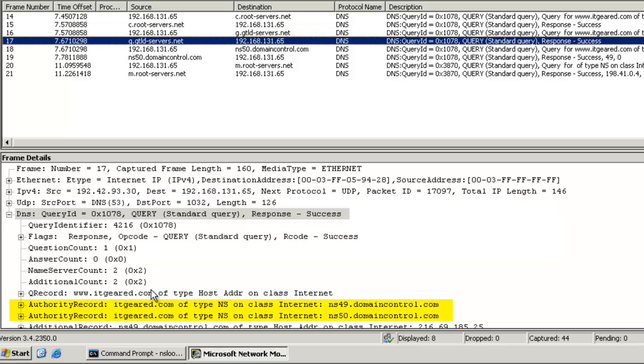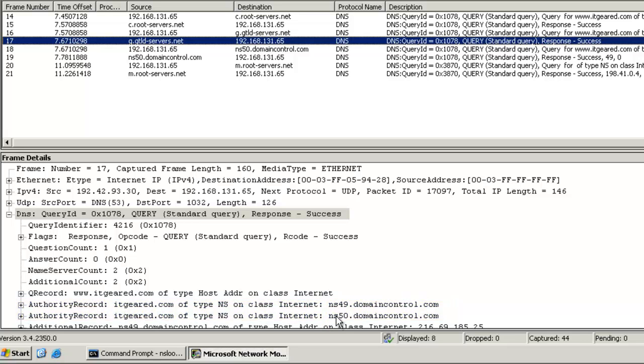Again, if we look inside the DNS part of the payload, we can see that the top-level server is sending us a referral to ns49.domaincontrol.com and ns50.domaincontrol.com. These are second-level DNS servers.